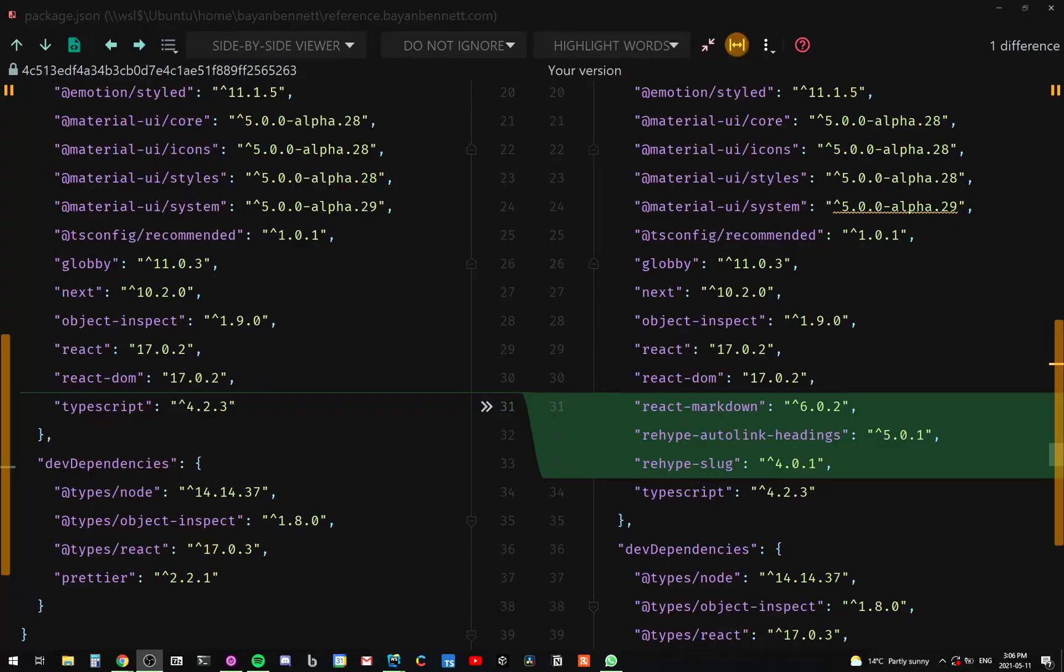So then we could write regular markdown and then when it renders, it will render a code block. The code block will actually be the editor and we'll have the run button. And then when we press the run button, it will display the output. So let's see how that will work.